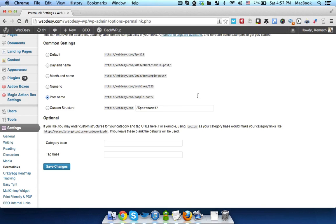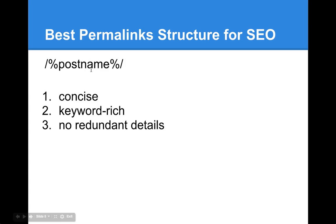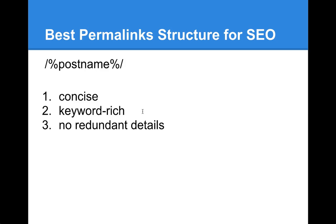So using this option is basically best in terms of SEO. That's because it's concise, keyword rich, because since you're displaying your post name in your permalink and your post name contains your keyword, automatically the URL contains your keyword as well.